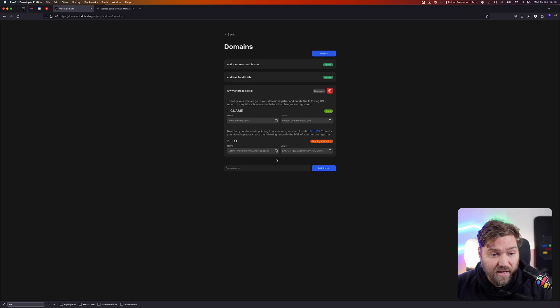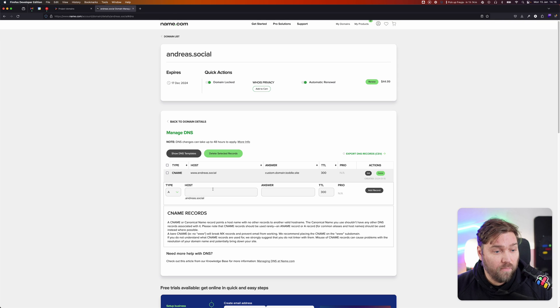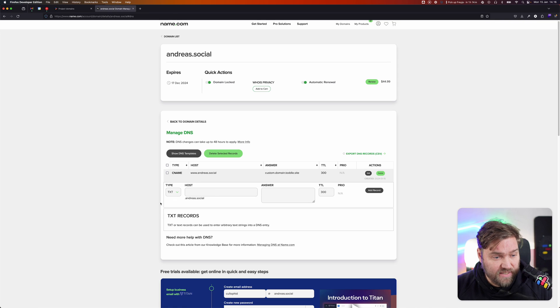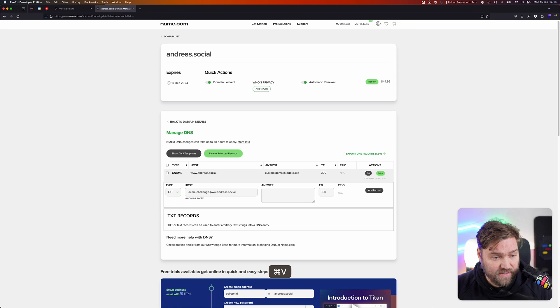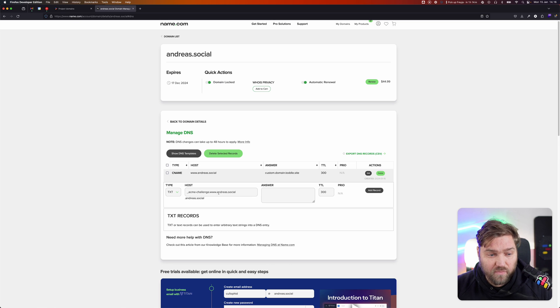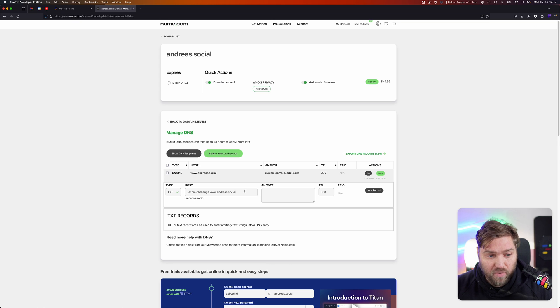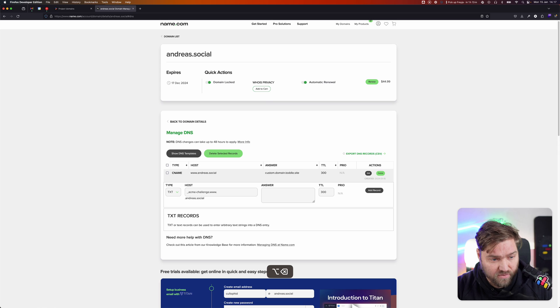In this case, I'm going to copy this one. I'm going back and I'm going to create a TXT record and paste this in. Here we have to be aware that we need to remove the last bit, because we don't want to duplicate. So we're going to remove those last two.